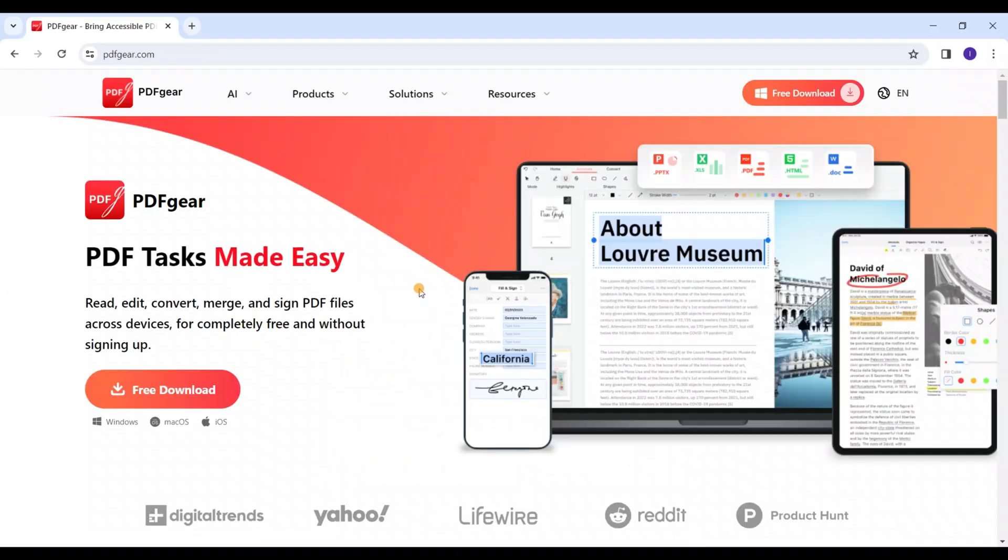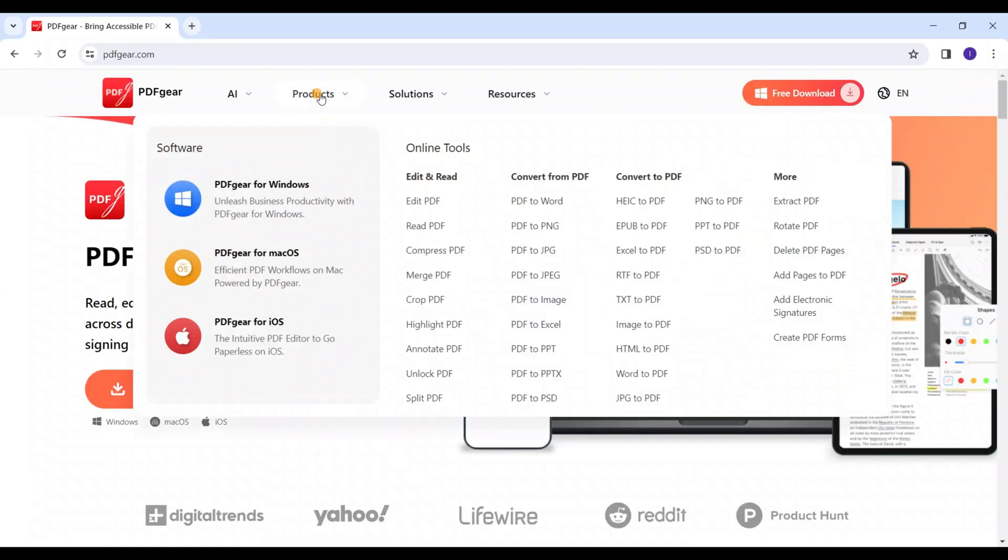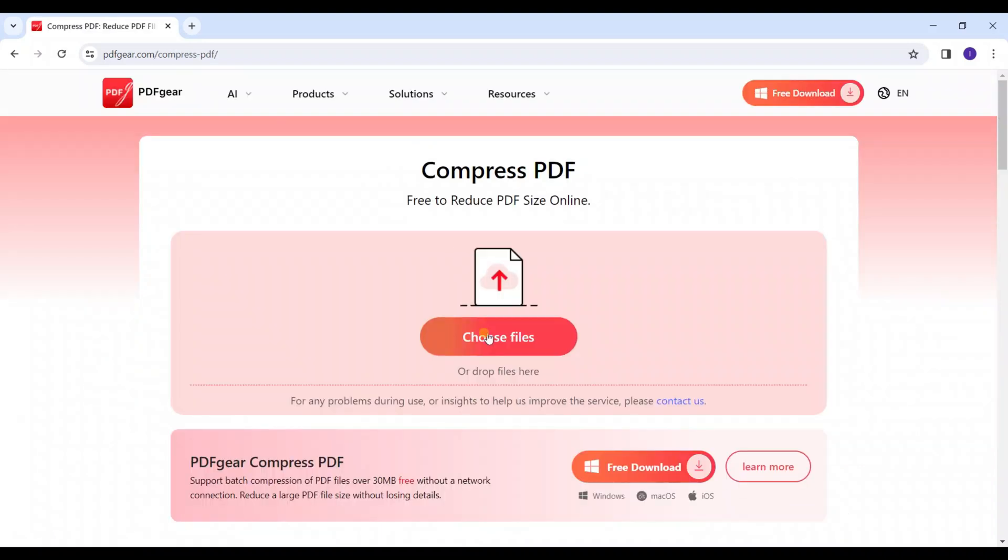This is the website, where you can find all the features of the tool. I will focus on the compression feature today.